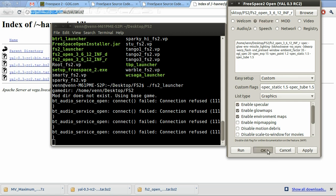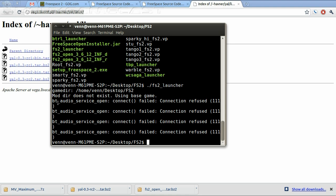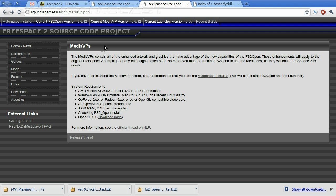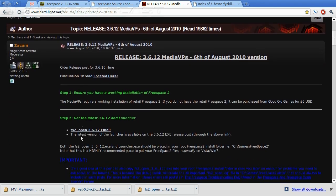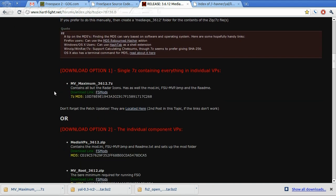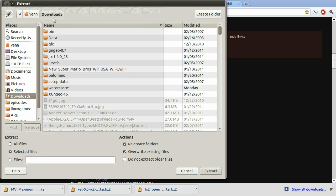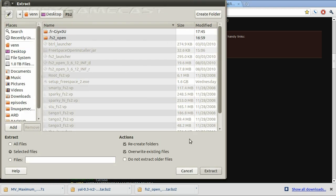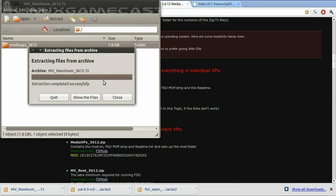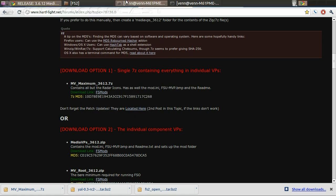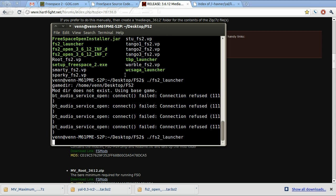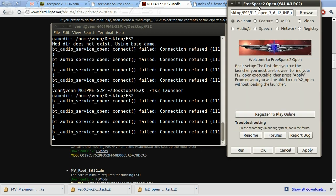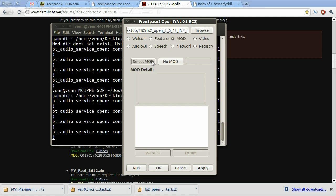Now we're going to install the high-resolution textures — the Media VPs. This makes the game look like it was not released 10 years ago. You'll find the URL to the full post in the show notes. Go ahead and download it. You'll have Media VPs, and we're going to extract that folder directly into the FS2 folder. Now let's open our launcher once more. From here we're going to add a mod, which is our Media VP.